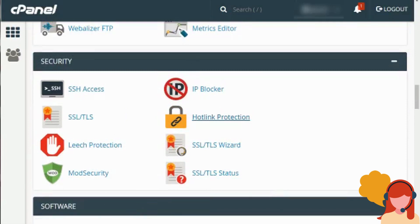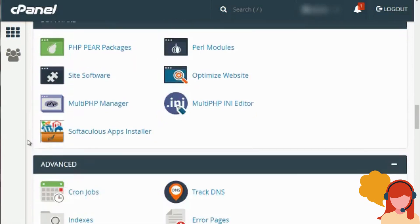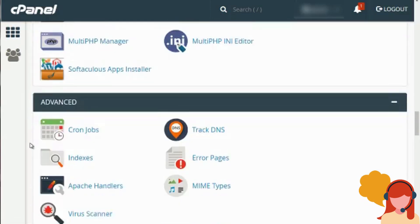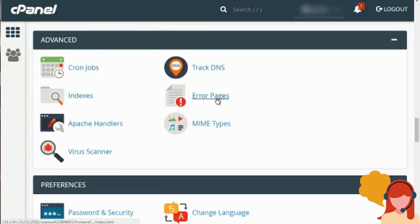If you click on Hotlink Protection, this will allow you to say: I've uploaded a bunch of zip files and I don't want some other website linking to those zip files and getting people to download them — so you can prevent other websites from linking to you and using up your bandwidth. Then you have Software — most of these you won't really use, but you will run into Softaculous, which we'll talk about later. And then you have Advanced options like Cron Jobs, which you'll usually set up when you install a web script. You'll also use Error Pages, which we'll show you in a different video.